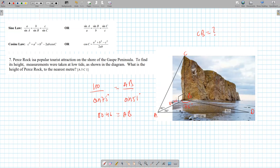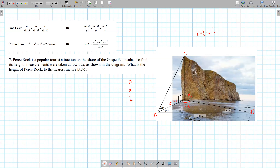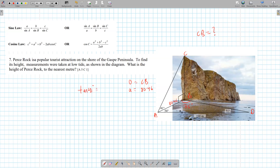So this side length is 80.46. Relative to angle 41 on the top triangle, we know the adjacent is 80.46 and we're looking for the opposite CB, the height. O and A means tangent. So tan 41 equals CB divided by 80.46. Multiply both sides by 80.46: tan 41 times 80.46 gives the height CB equals 70 meters.